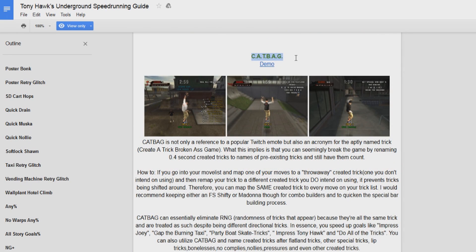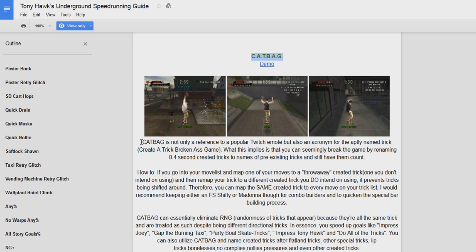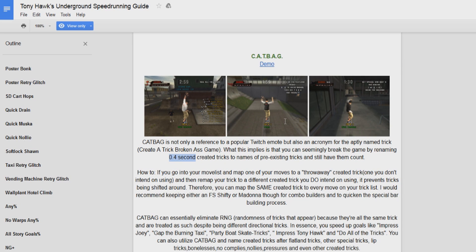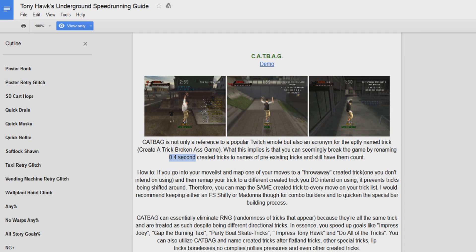Cat bag was found by Pokemon Ace 101, tested on THUG 1 by Sub-Zero Reptile among other Tony Hawk players. Cat bag, as you see here, is taking a 0.4 second created trick and renaming it as other tricks in the game. And what this does is make certain goals very fast because you're executing tricks at a faster rate and you're eliminating RNG.